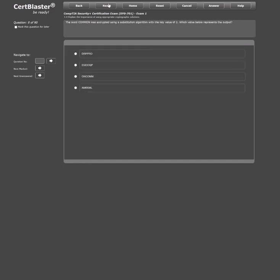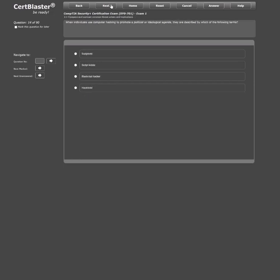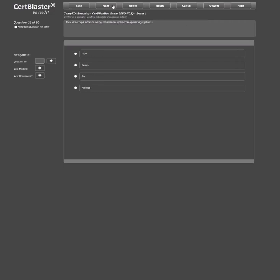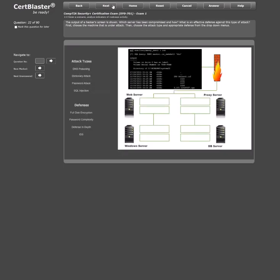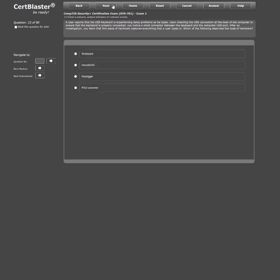Our practice exams and drills are, just like the CompTIA exam, mostly comprised of multiple-choice questions, with a sprinkle of performance-based questions similar to what you will experience on the real certification exam. Here's a quick example.